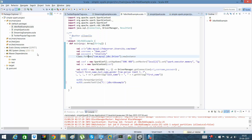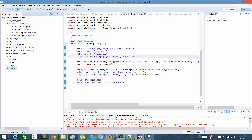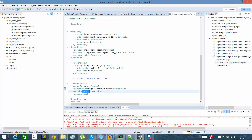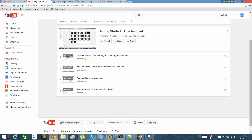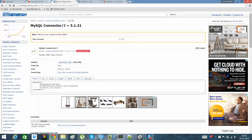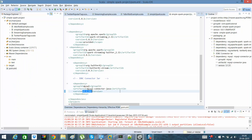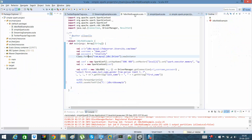Before running this, you need to make a change in your pom.xml file. Since we are connecting via JDBC, we need the MySQL JDBC connector — mysql-connector-java version 5.1.31. You can get it from the Maven repository link provided. Include it in your program and you are good to go.